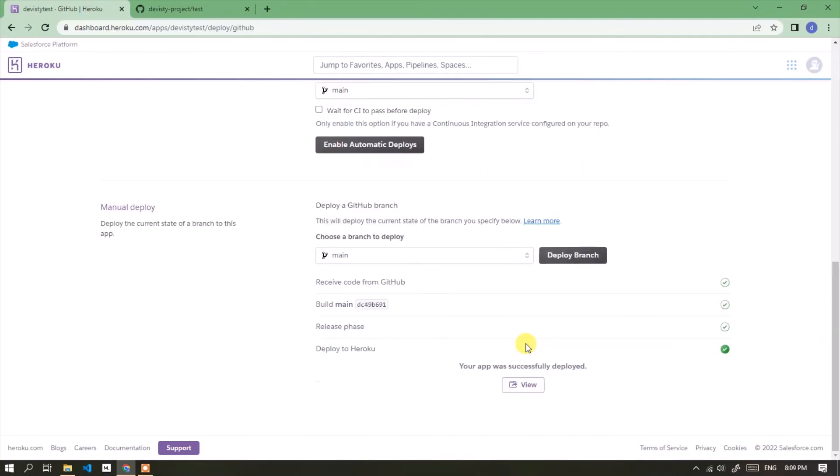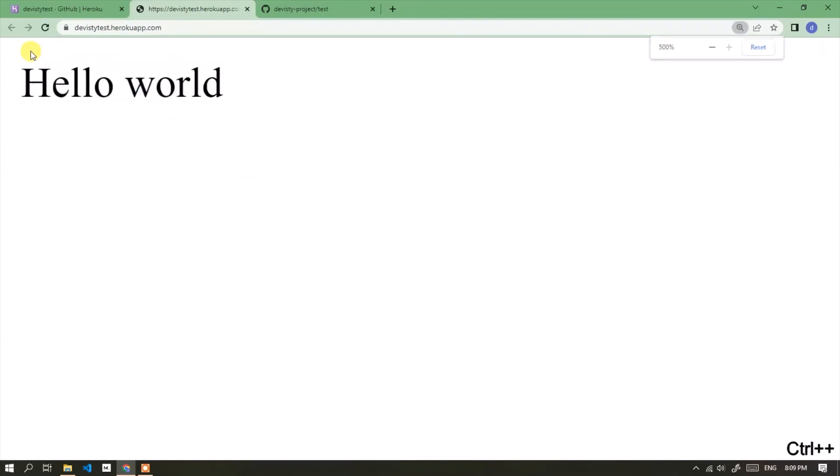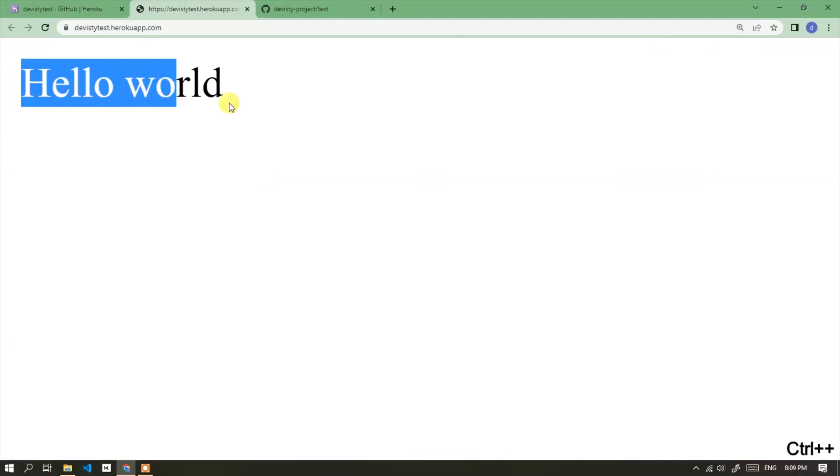The deployment process has finished quickly. Click the view button to open the application URL. PHP application has been successfully created and ready to use.